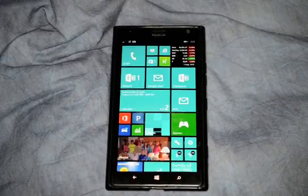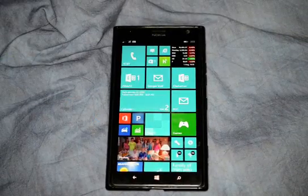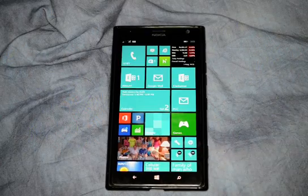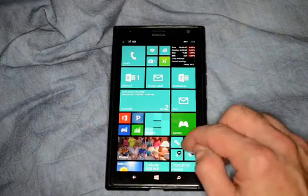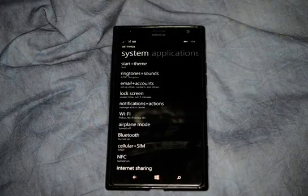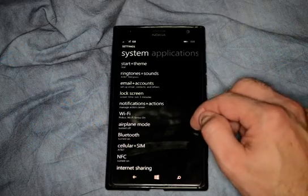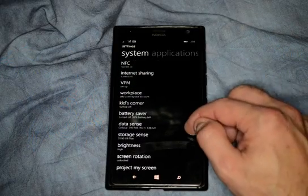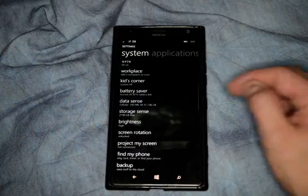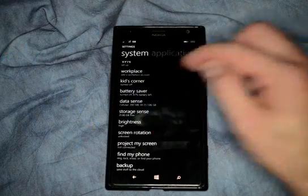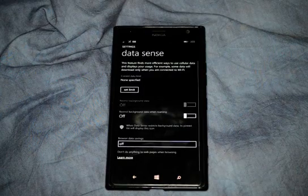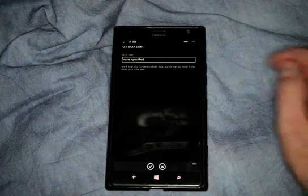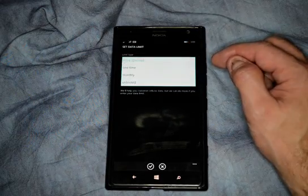We're on Windows 8.1 phone. I'm going to show you how to use the new DataSense application. DataSense allows you to limit how much data is being used on your phone, in case you have a plan that does not include an unlimited amount of data. Just go ahead and click on DataSense, and then from here you can click on Set Limit. Right now it's set to None.